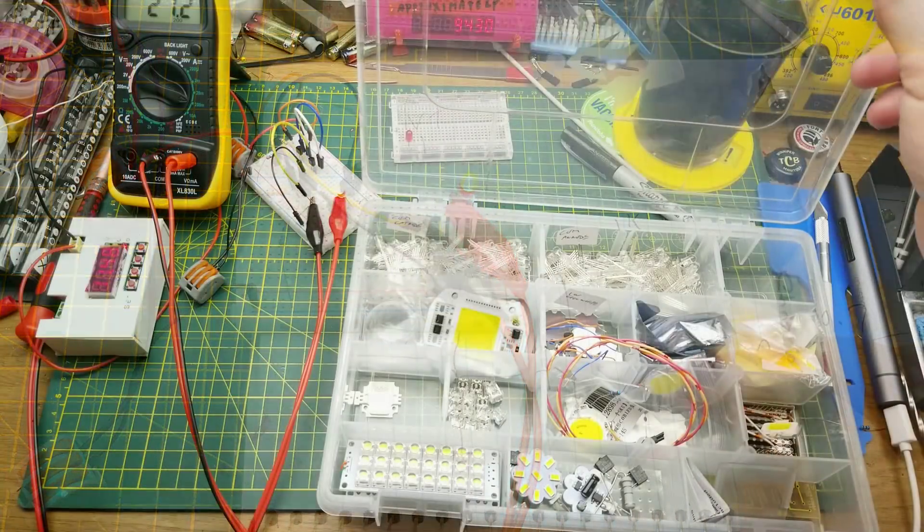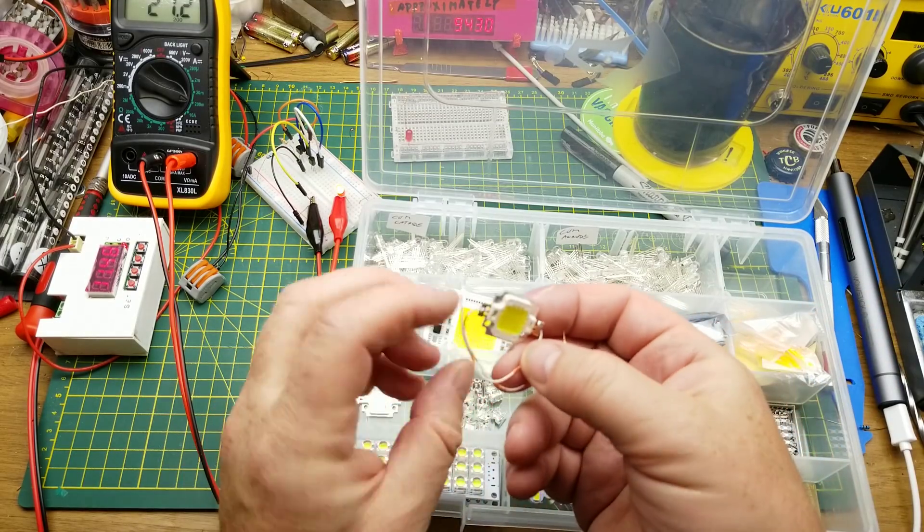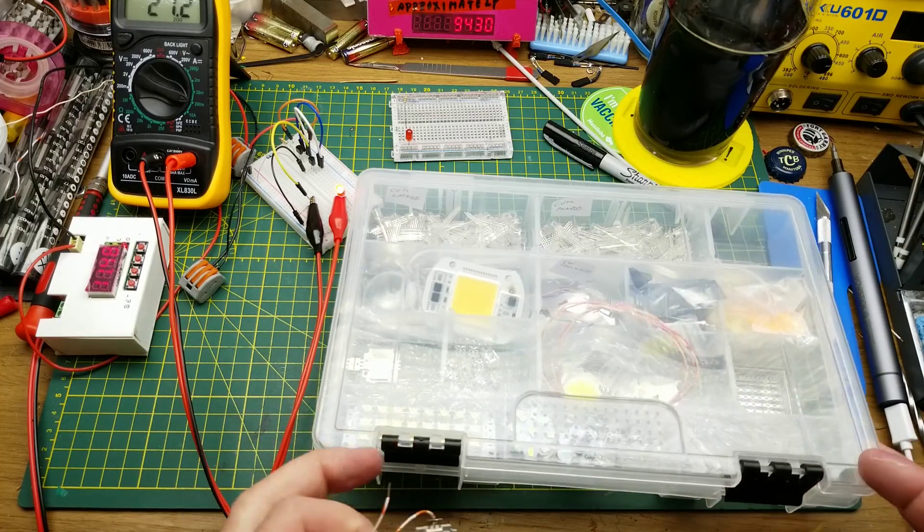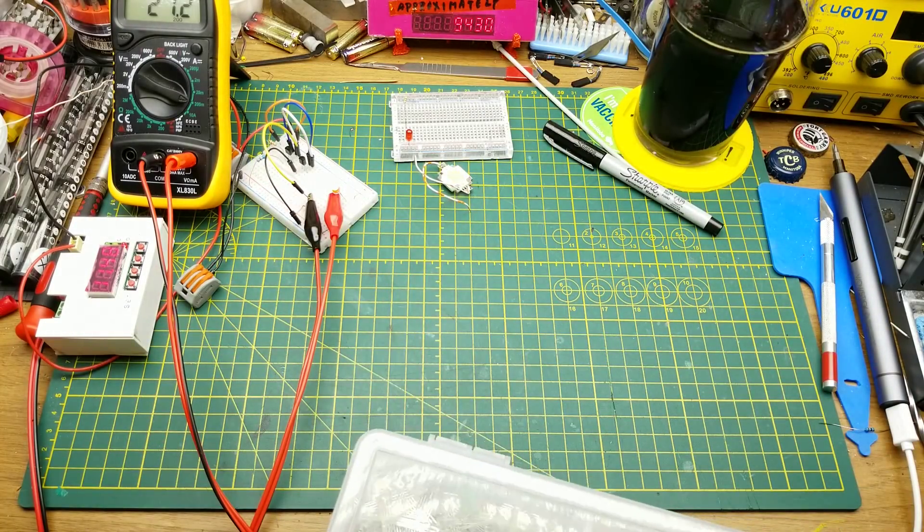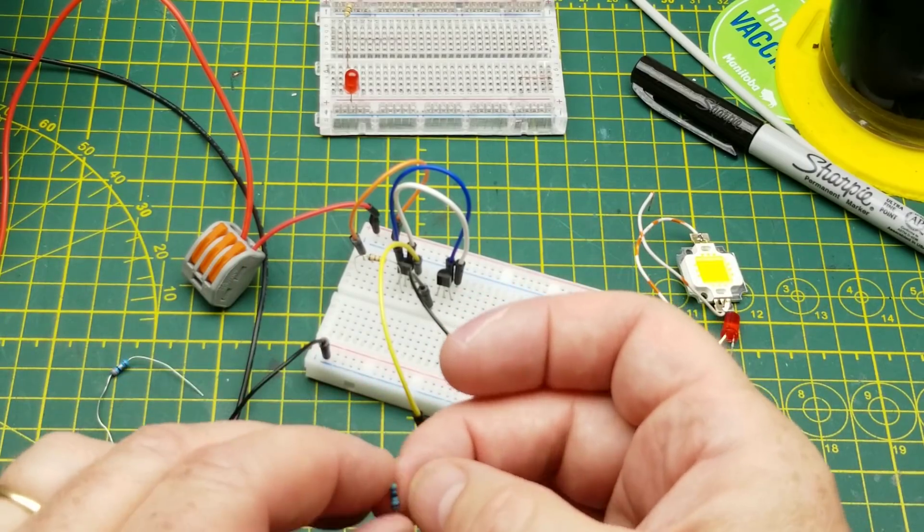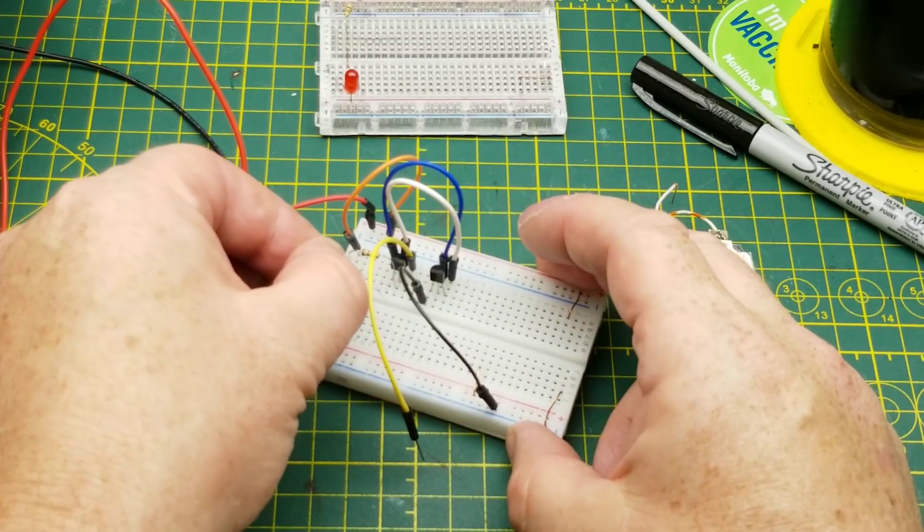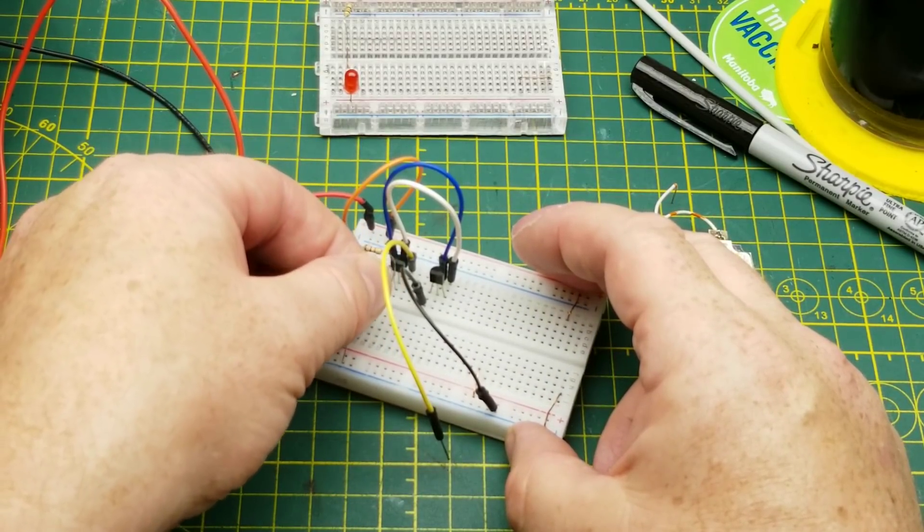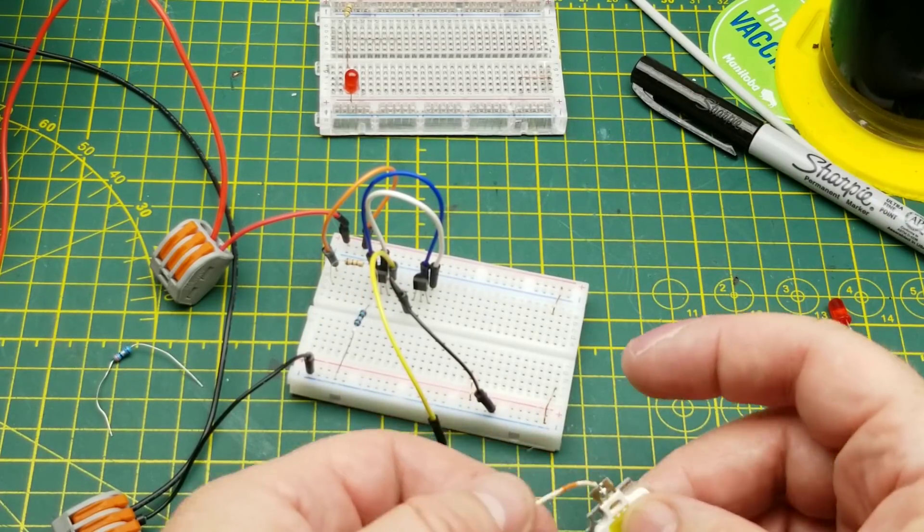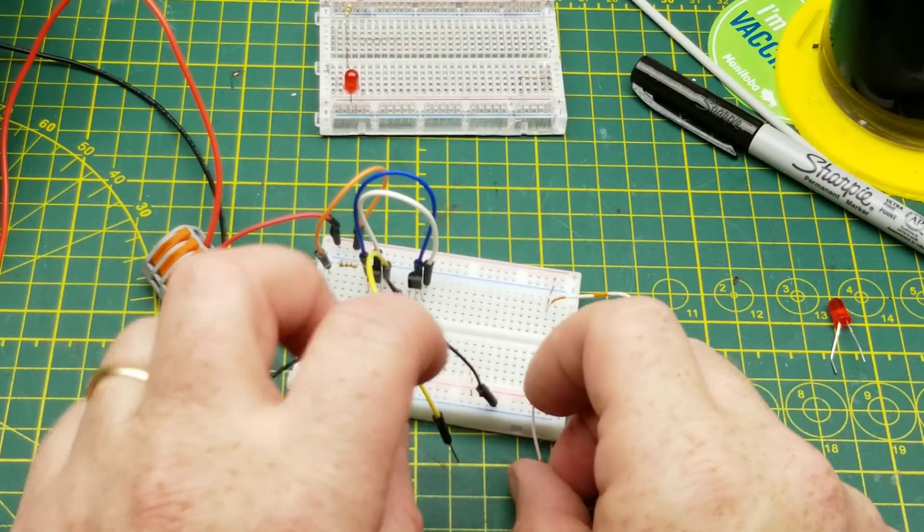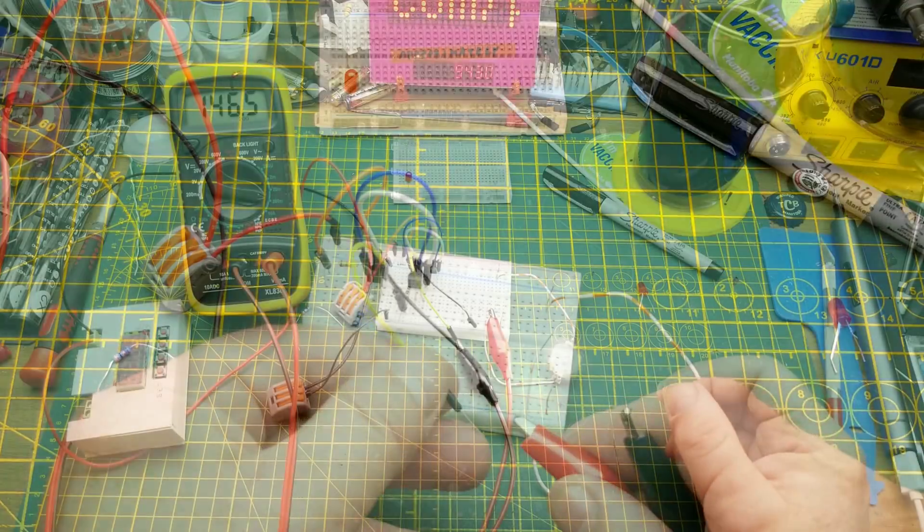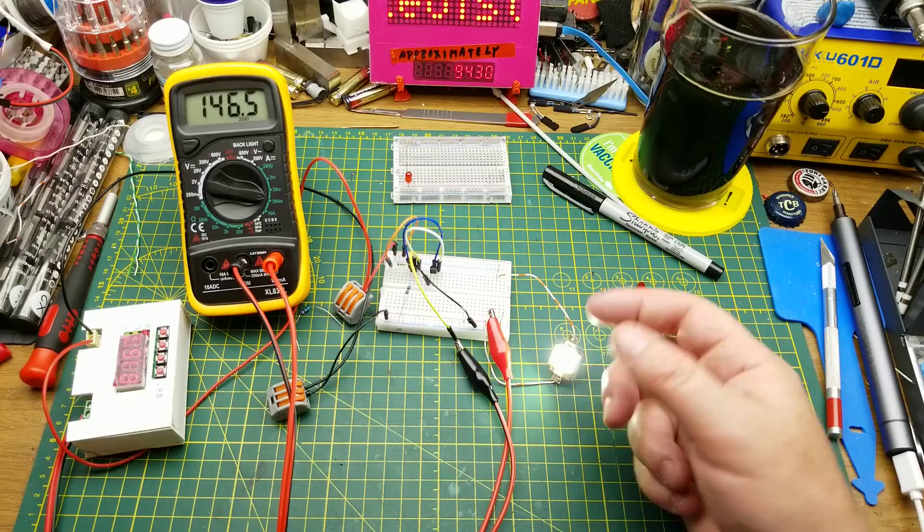If we wanted this guy to drive a higher power LED, like say maybe one of these five watt units, all we would have to do is change out the resistor. In this case, I've got a three and a half ohm resistor that I'm going to put in there, which will allow us... what is that going to be, 100 milliamps, something like that? I think we'll just put that in here and see what happens.